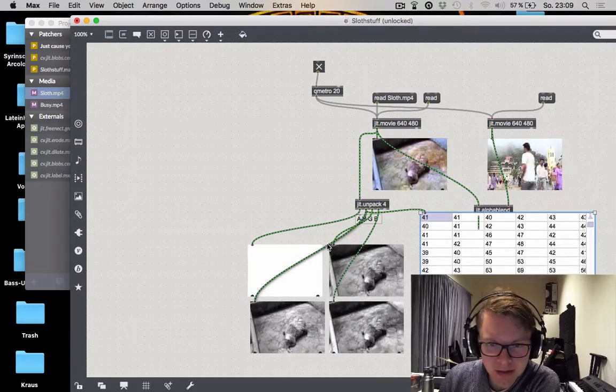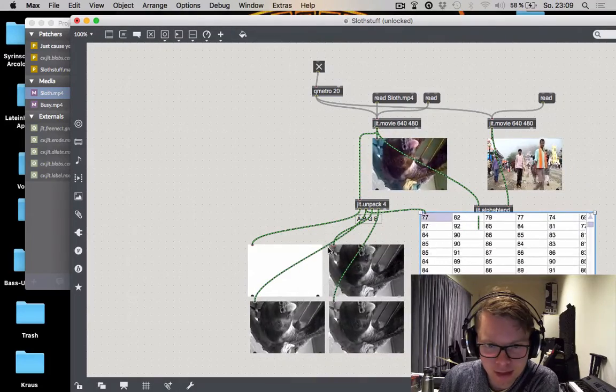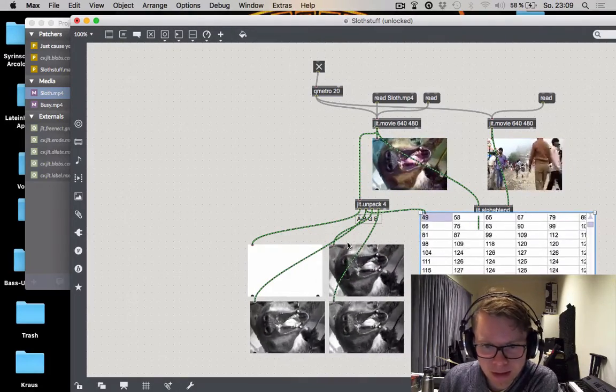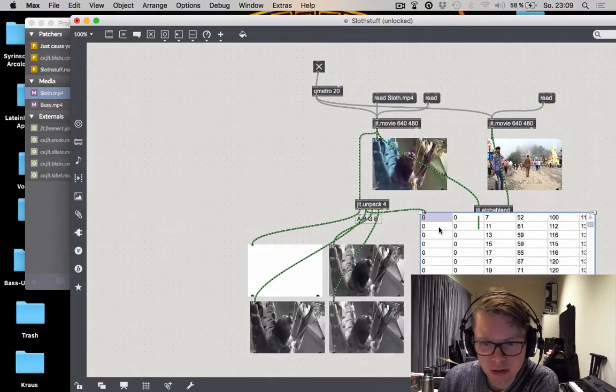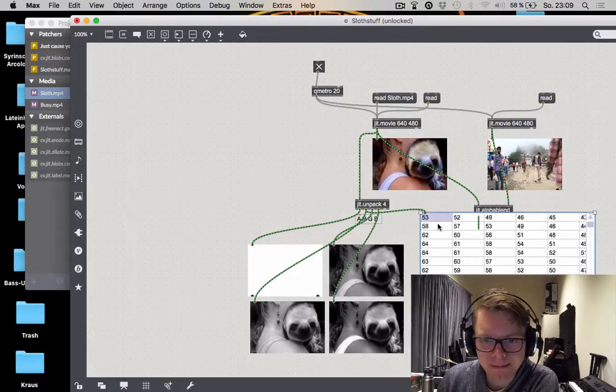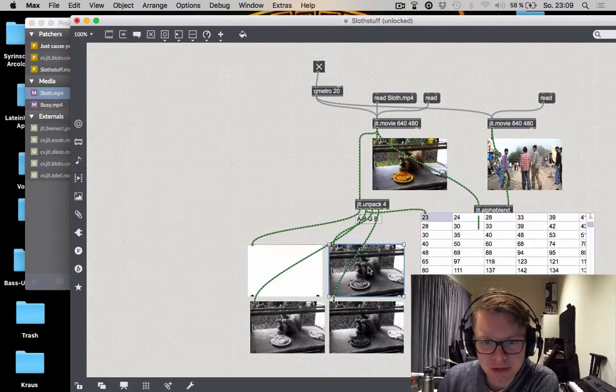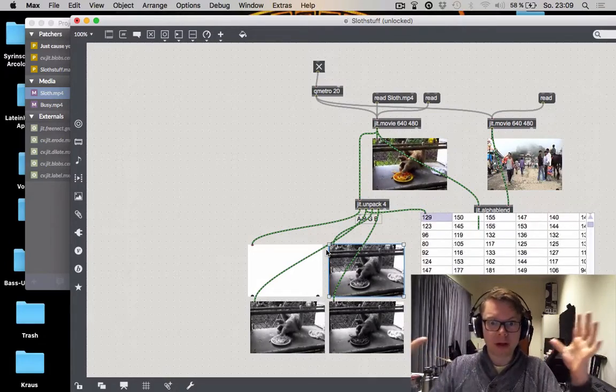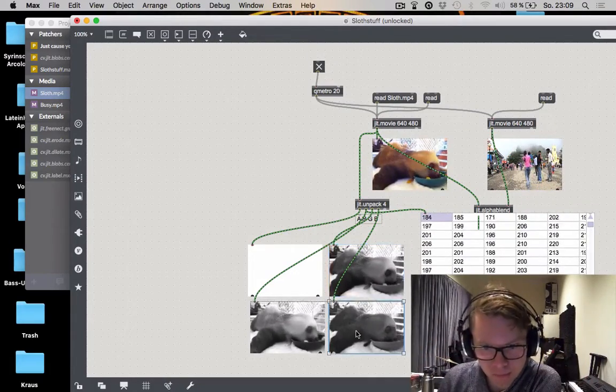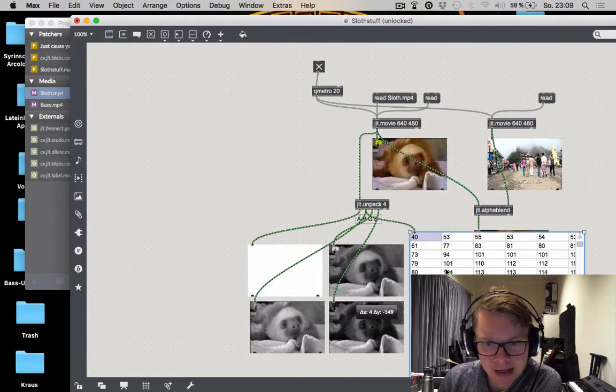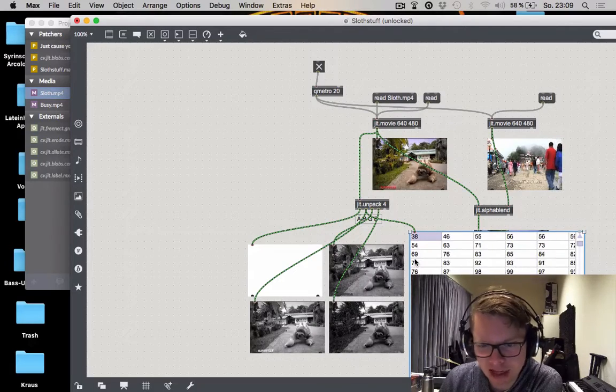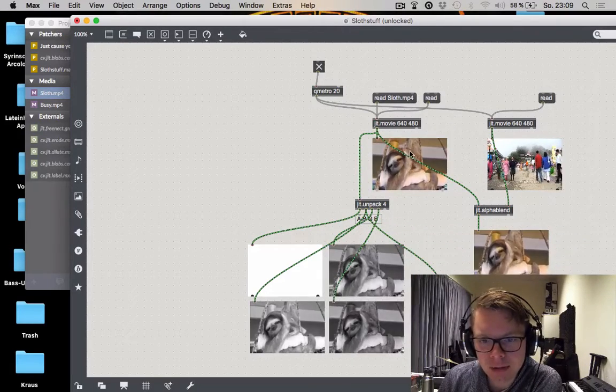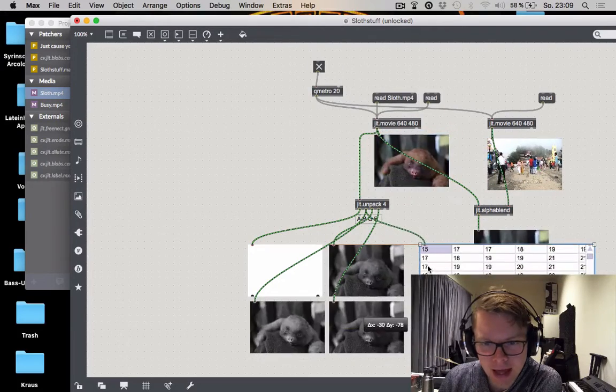Because actually what these jitter matrices represent is nothing else than values between zero and one. So when we hook up a jit.cellblock we should be able to see. You will see depending on this is just the very very very top left part of the matrix. You can see that there is a lot of values and they go from zero to 255. And that just means this part of the video is this much red and this much green and this much blue. And then when you add it all together you actually have a calculation that replaces these values with the actual colors.